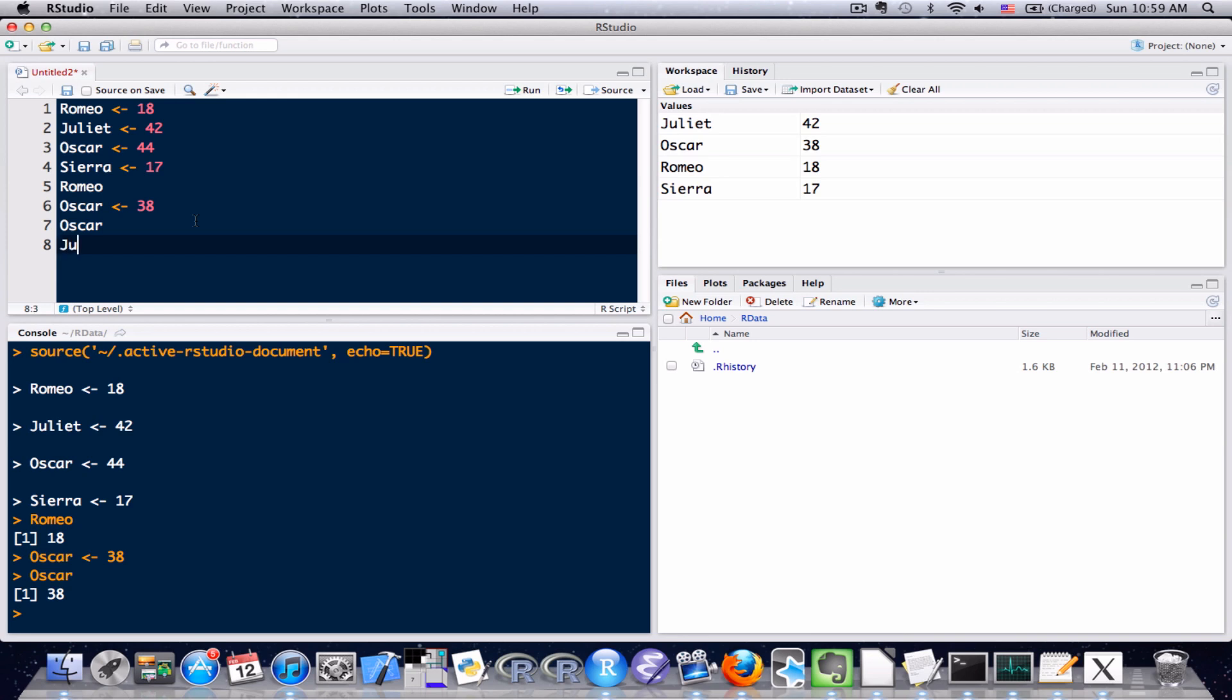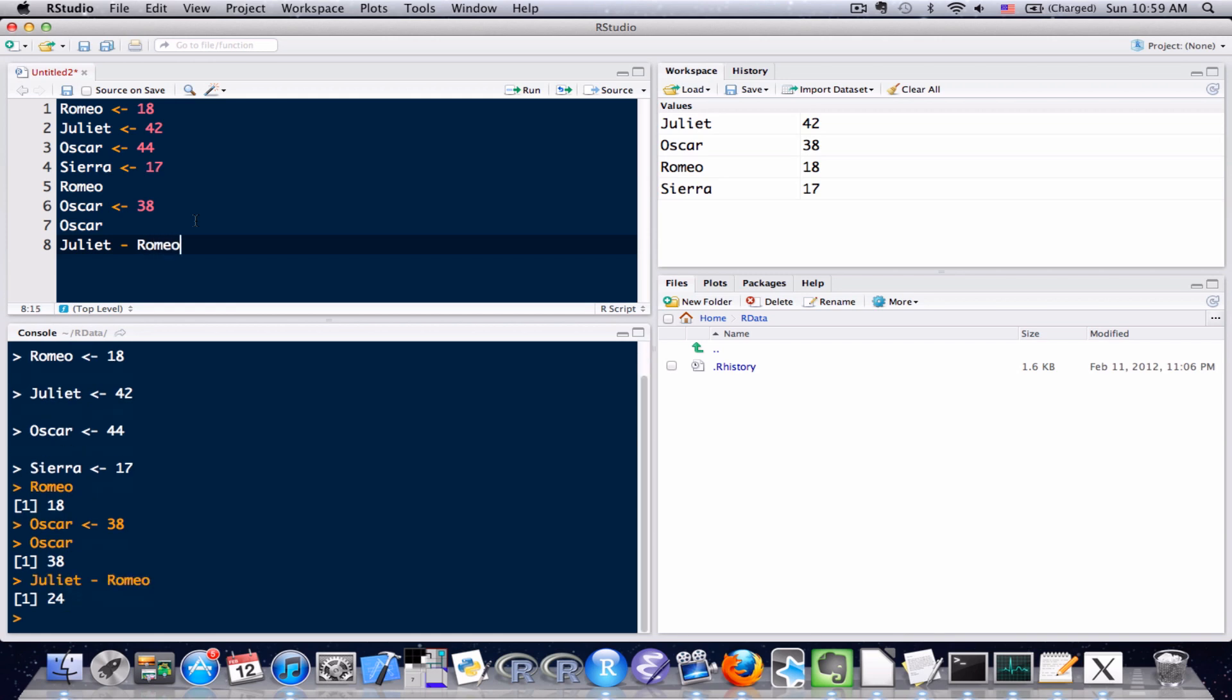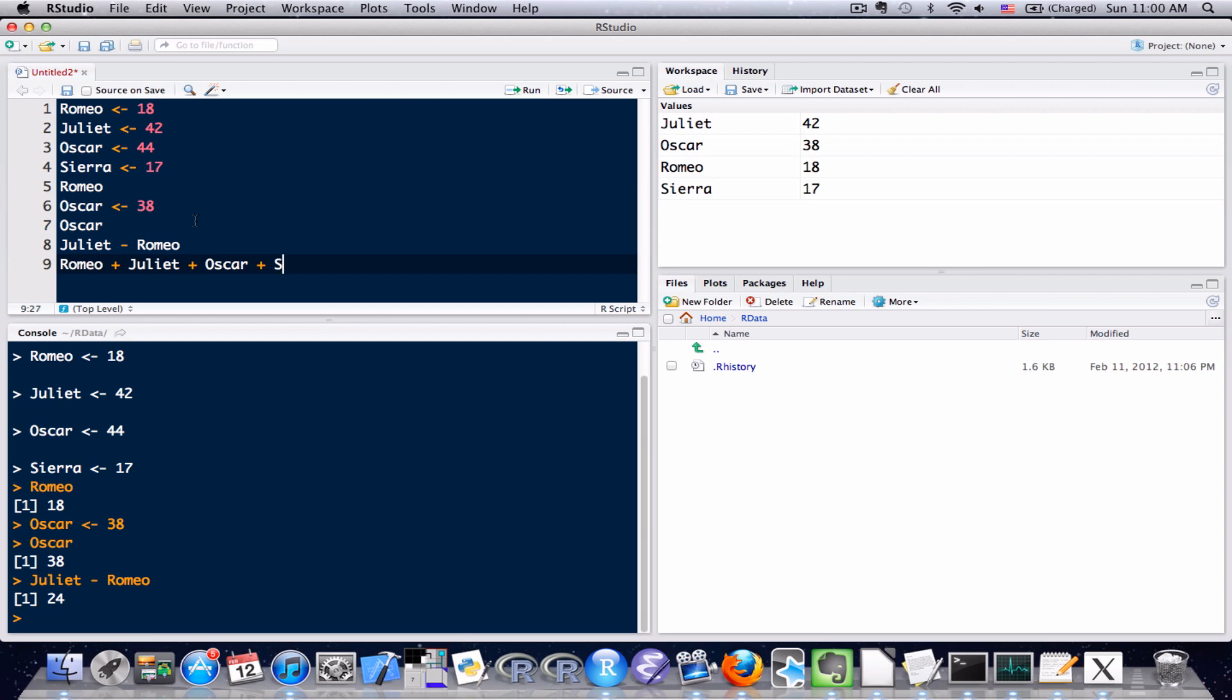But in this simple example, let's go ahead and do Juliet minus Romeo. And I'm going to send it, and as you can see, 42 minus 18 is 24. The answer looks right. We can perform some other operations as well. Let's say we wanted to add everybody's ages together. And I'm going to send that to the console. And you can see everybody's ages added together is 115.